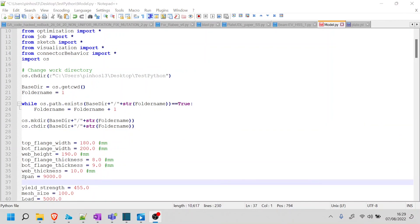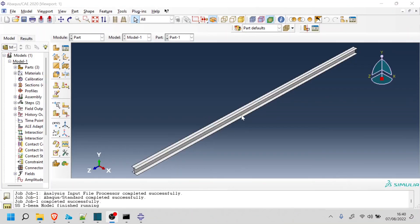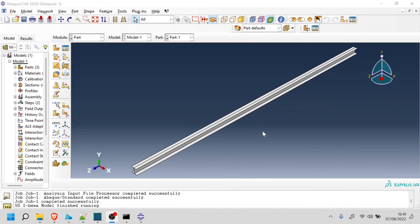I'm going to stop this video here because it's getting too long. And in the next video, we're going to learn how we're going to edit our beam by including a stiffener at mid-spine. So thank you for watching and have a nice day.